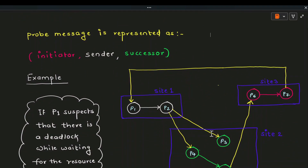The probe message contains three major fields: the initiator field, the sender field, and the successor field. The initiator is the name of the process that starts the deadlock detection process. Detection begins when a process executing on a site feels there is a deadlock. The probe message is then circulated through the distributed environment according to process dependencies, and if it returns back to the initiating process, we can say there is a deadlock.